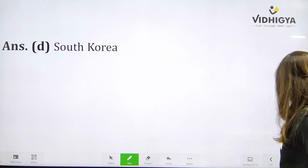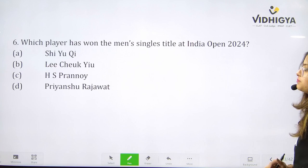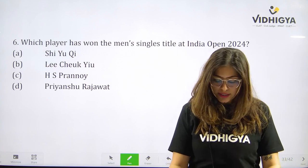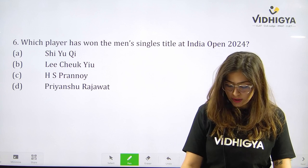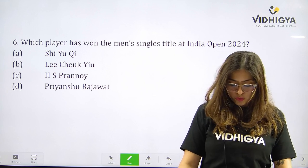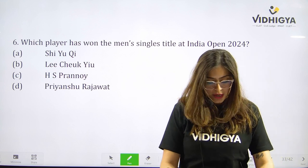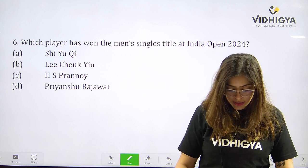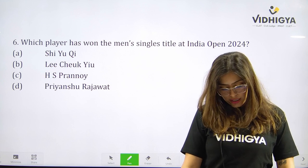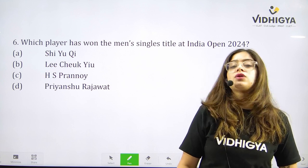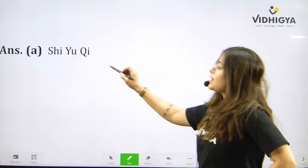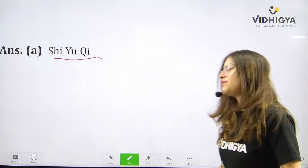Time for question number six: Which player has won the men's singles title at India Open 2024? Your options are A. Chou Tien-chen, B. another player, C. a South Korean player, or D. Priyanshu Rajawat? The correct answer is A — Chou Tien-chen. Well done everyone.